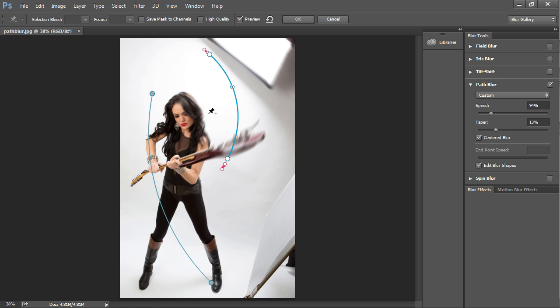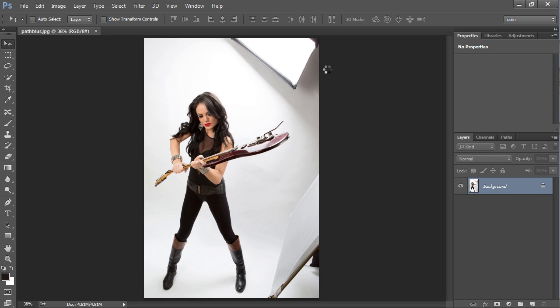And this is actually not too bad. I feel like if I just click OK now and apply this, we can see we've got a little bit of motion there now that's happening as if she's swinging that guitar. And of course, there's no guitars harmed in the making of this.